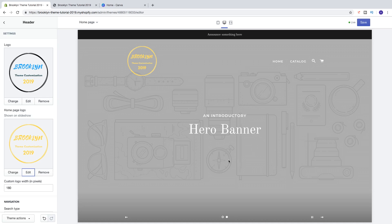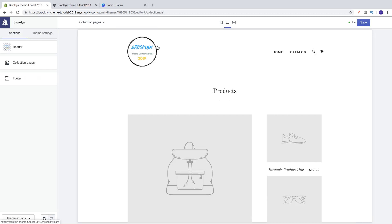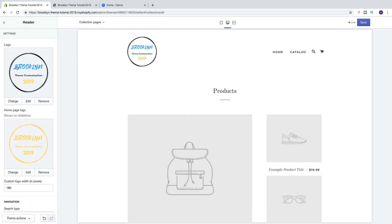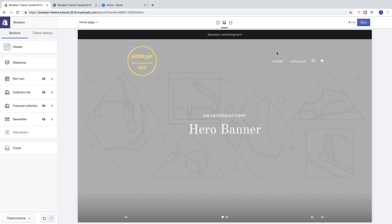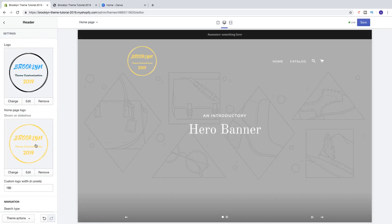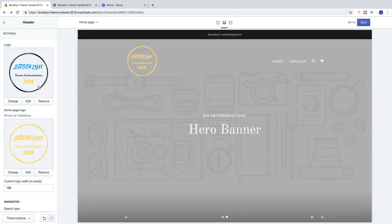Now we have two logos. If I click on catalog we see this logo, and if I click on home we see the other logo which will be shown on the slideshow. So if you have one logo that works great on both slideshow and product overview, just use that one logo.